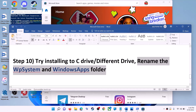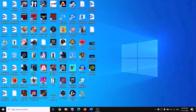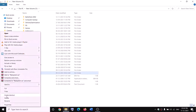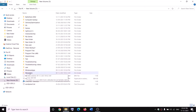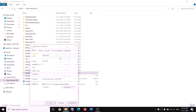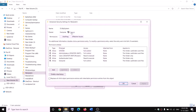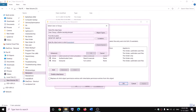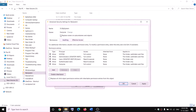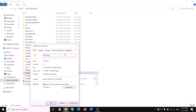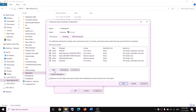The next step is to rename the WPSystem and WindowsApps folders. Open File Explorer, go to This PC, and open D drive. Find the WPSystem folder — if you try to rename it you'll receive an error that you're not allowed. Right-click on the WPSystem folder, select Properties, go to the Security tab, and click Advanced. Click Change, type 'Everyone', click Check Names, then click OK. Put a check on 'Replace owner on subcontainers and objects', click Apply, then OK. Right-click on WPSystem again, go to Properties, Security tab, Advanced, and this time click Add, then Select a Principal. Type 'Everyone', click Check Names, then OK.